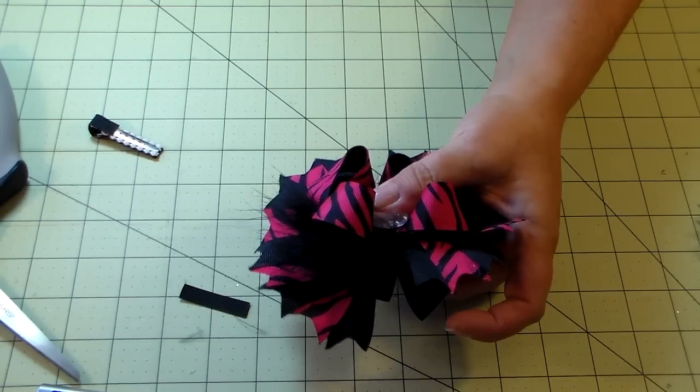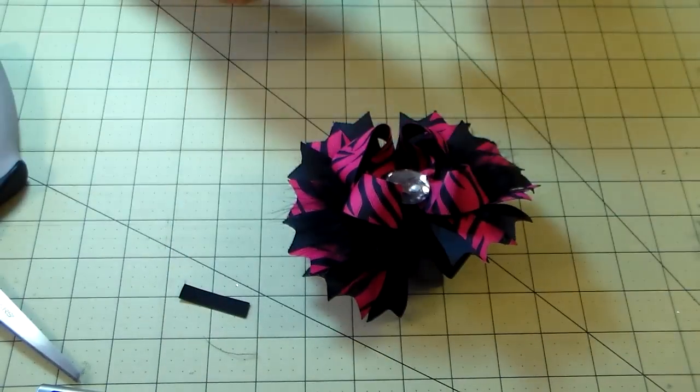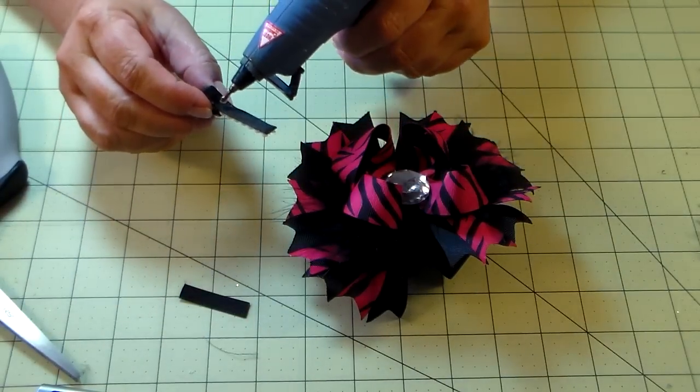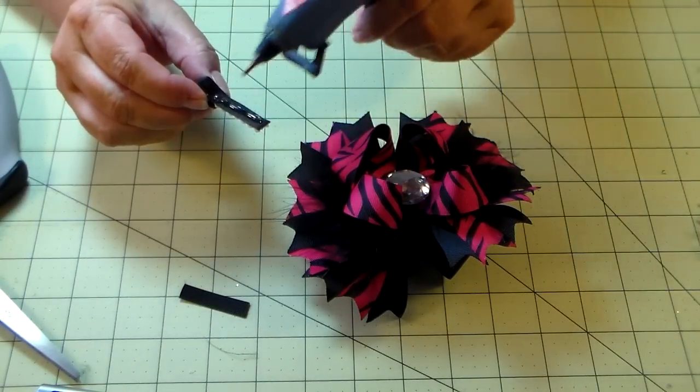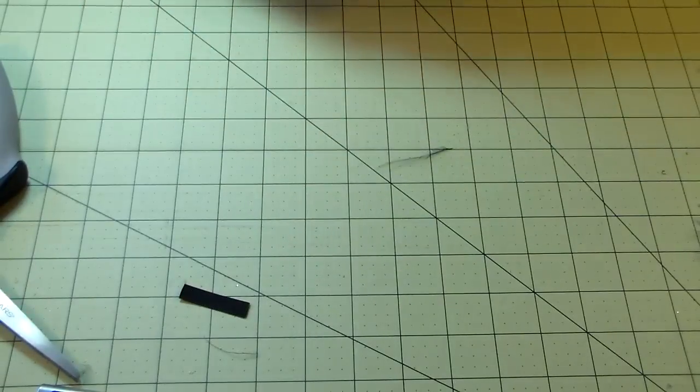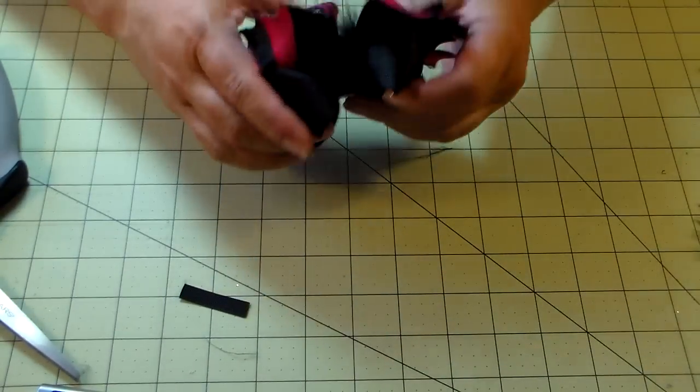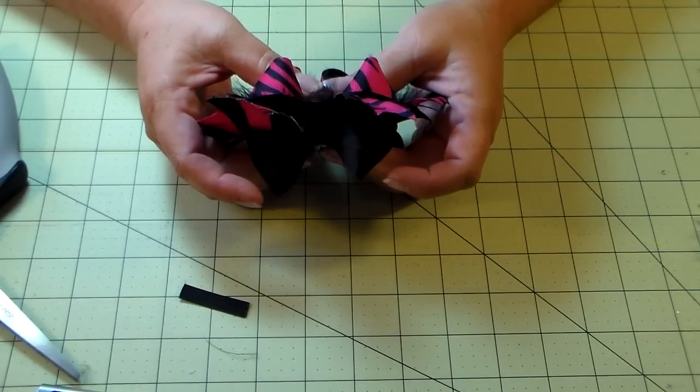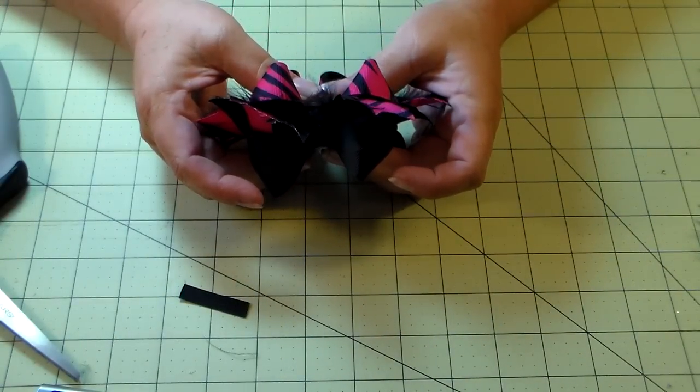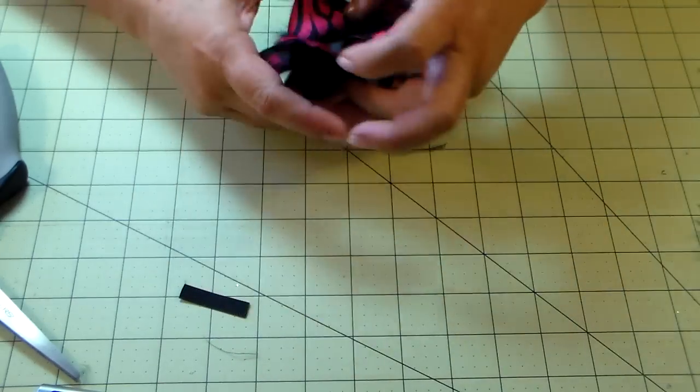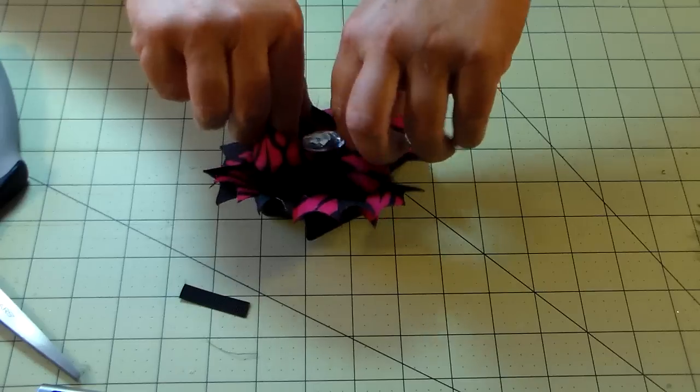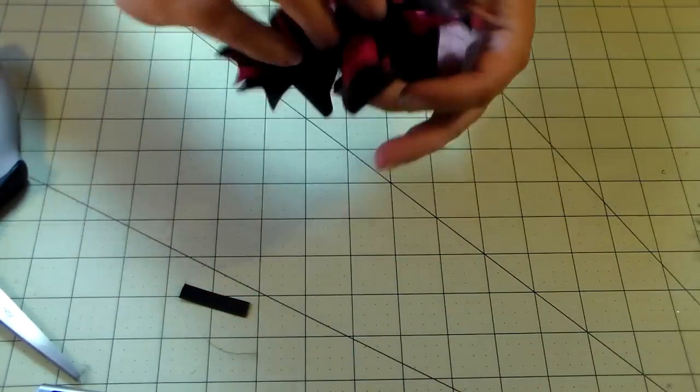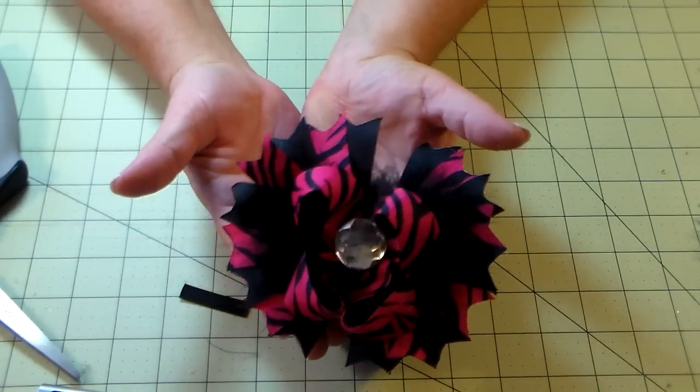Now all we have to do is add the alligator clip. Just push it, hold it tight till it pretty much sets. And then you can just fluff your bow, make the minor adjustments that you need to make. And there it is.